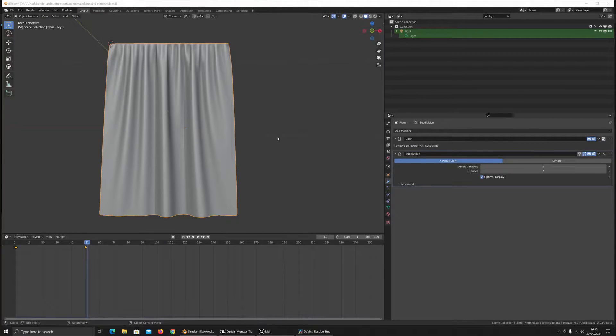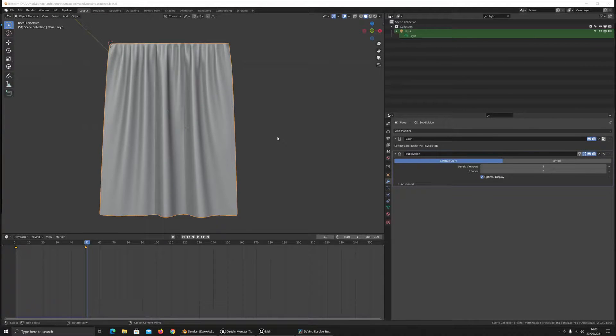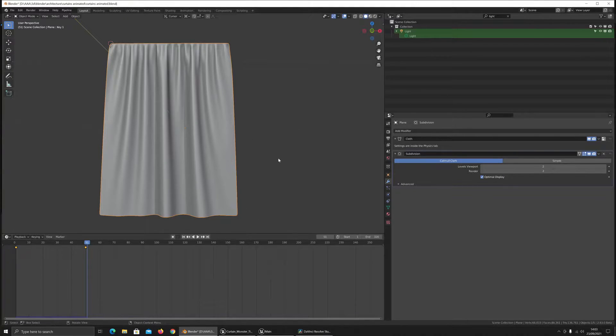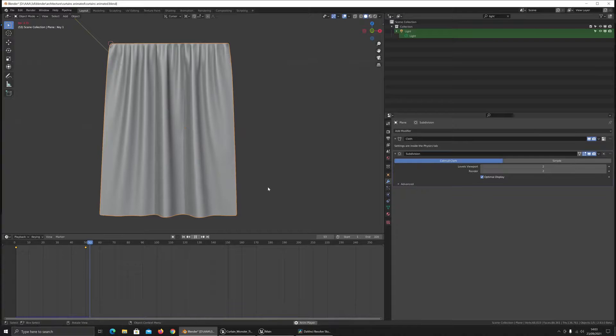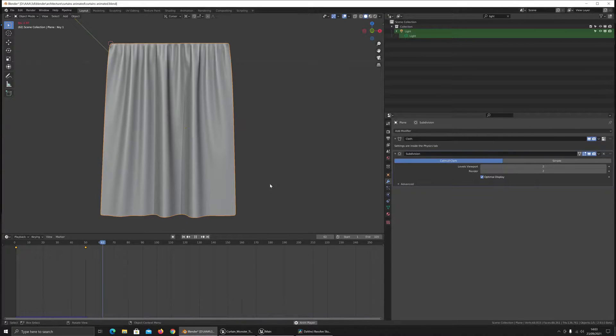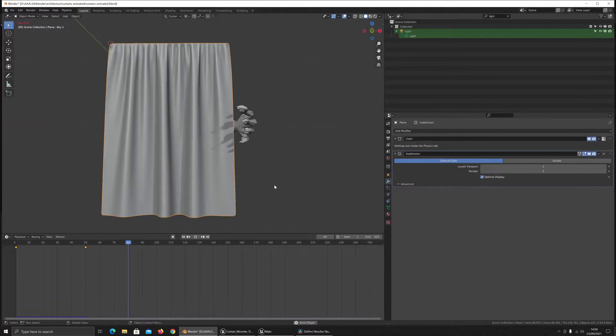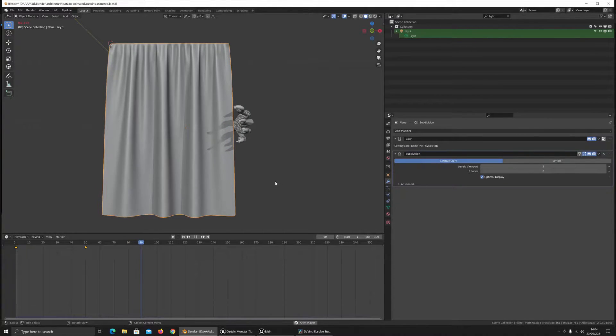Hey, so how do we get Alembic cache objects over into Unreal Engine and get them to display nicely? So I've got this simulation I've been working on. It's a curtain animation that I'm working on for an Unreal project.